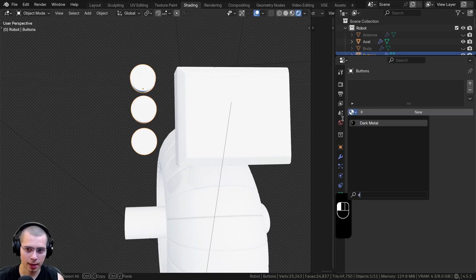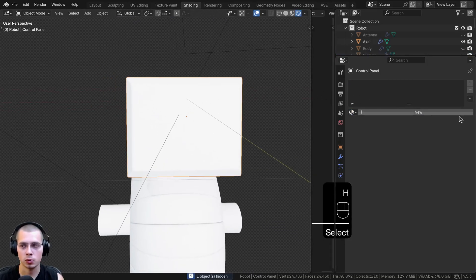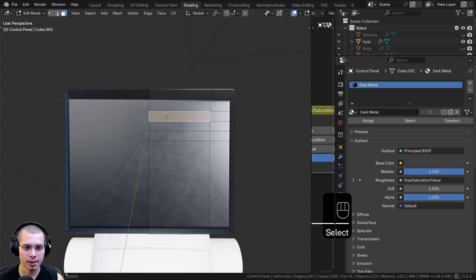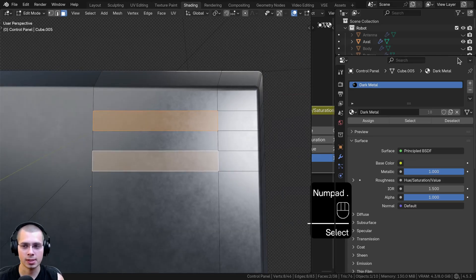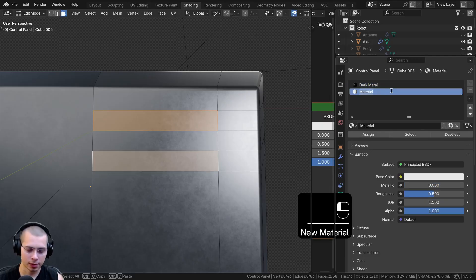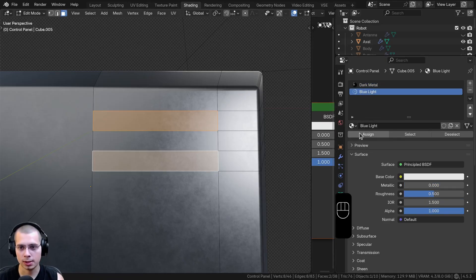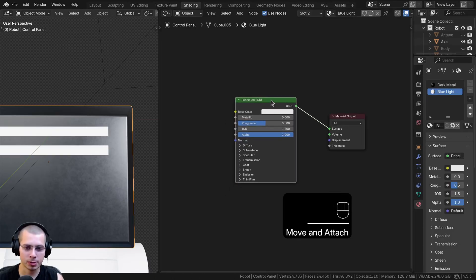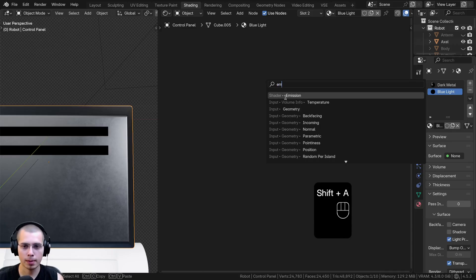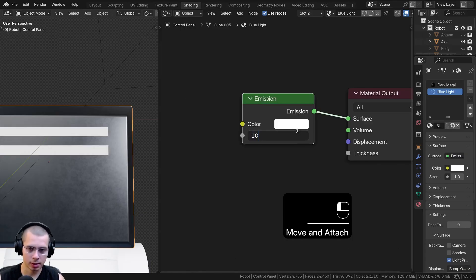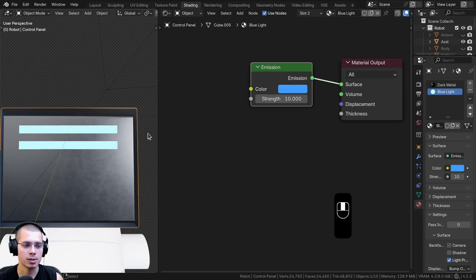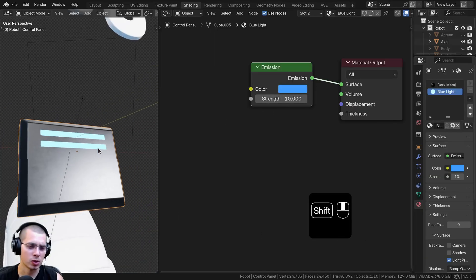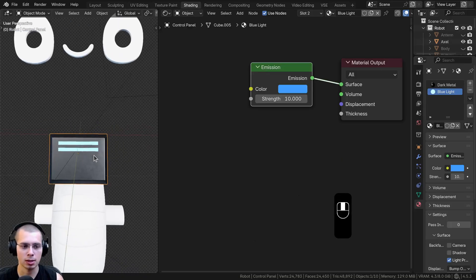Select the buttons and add the Dark Metal, then hide them. Select the control panel and add the Dark Metal. Go into edit mode and face select mode, select the two faces. Click the plus to make a new material, click New, and rename it Blue Light. Click the Assign button. Open the shader editor, click on the principled shader and delete it, then search for an Emission shader in the add menu. Put the emission up to the surface, turn the strength up to 10, and make it a nice blue color using hex code 3F9DFF. This is going to be emitting light — once we add the compositor glare it'll look nice and glowing. Hide that object.